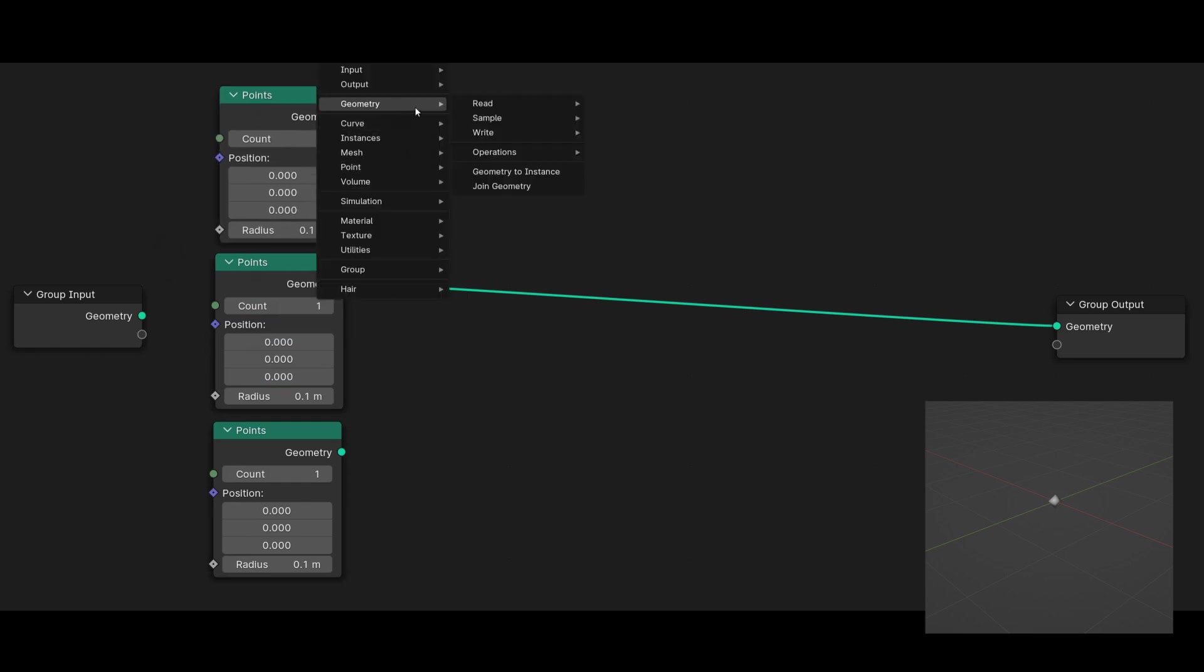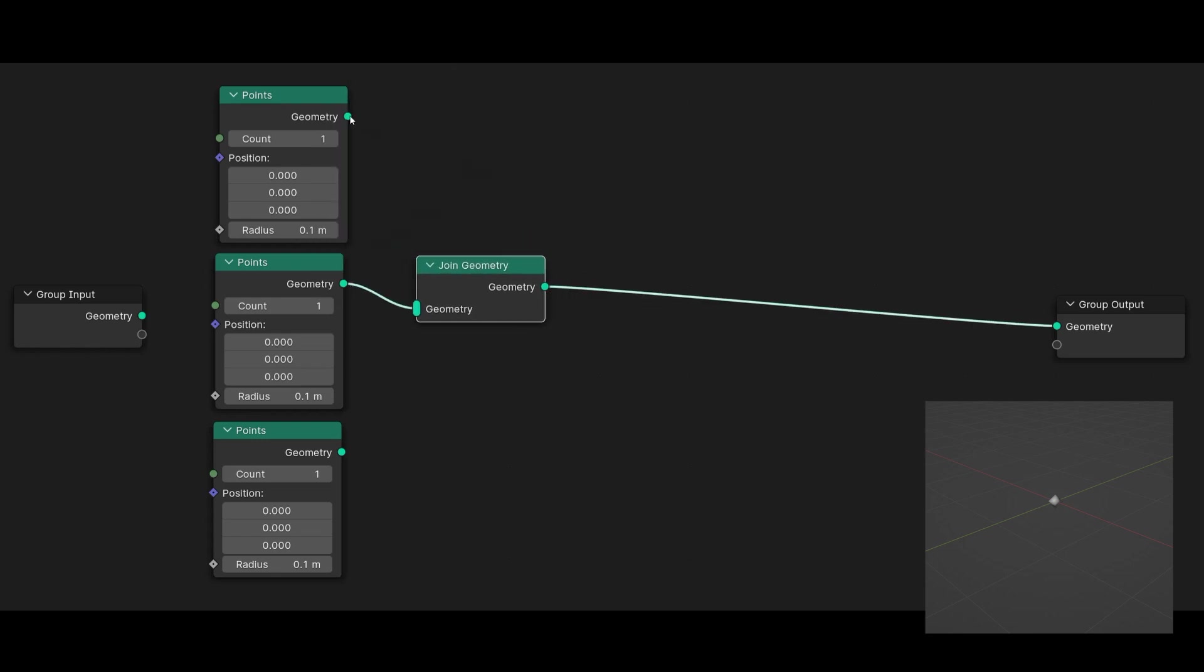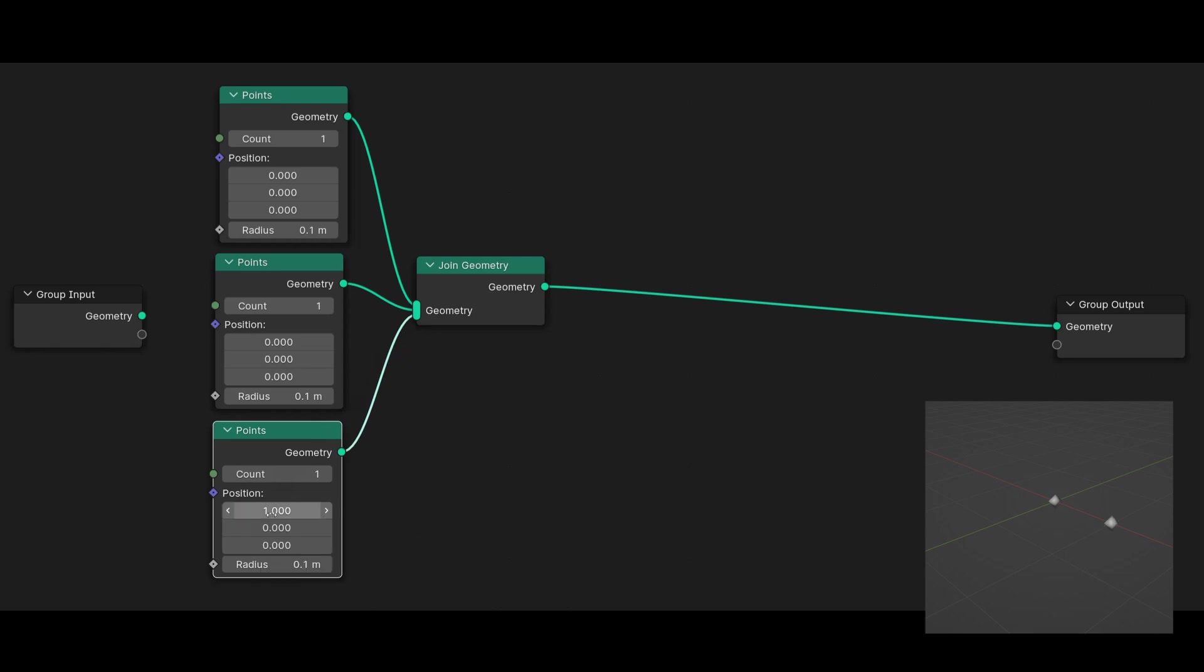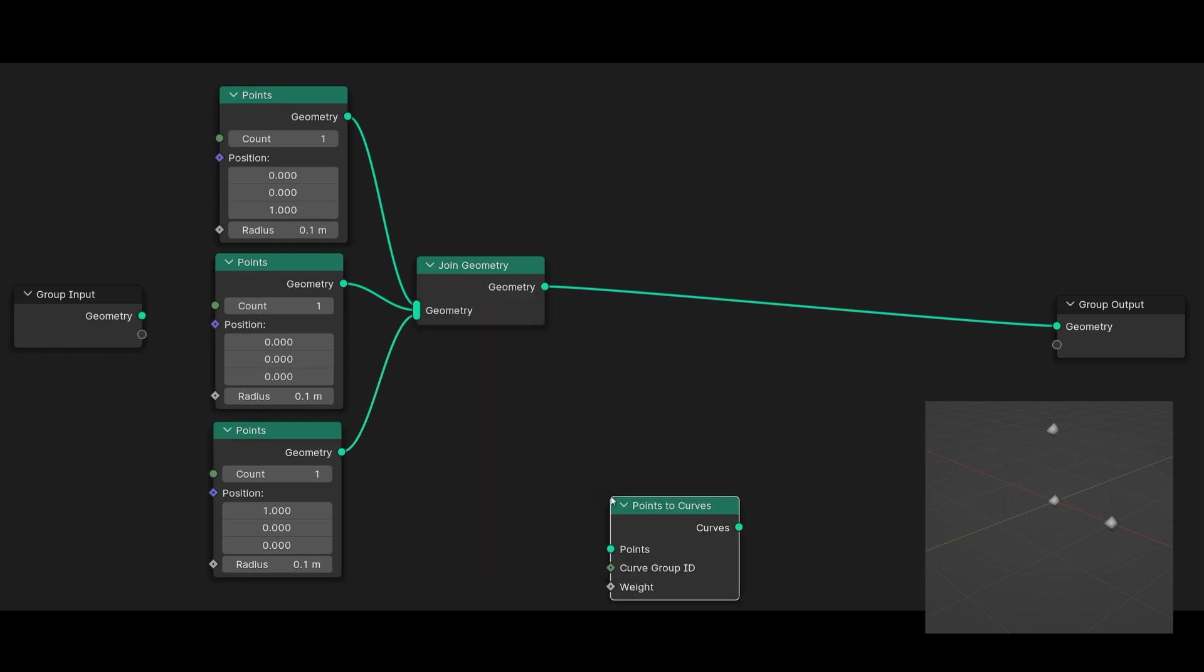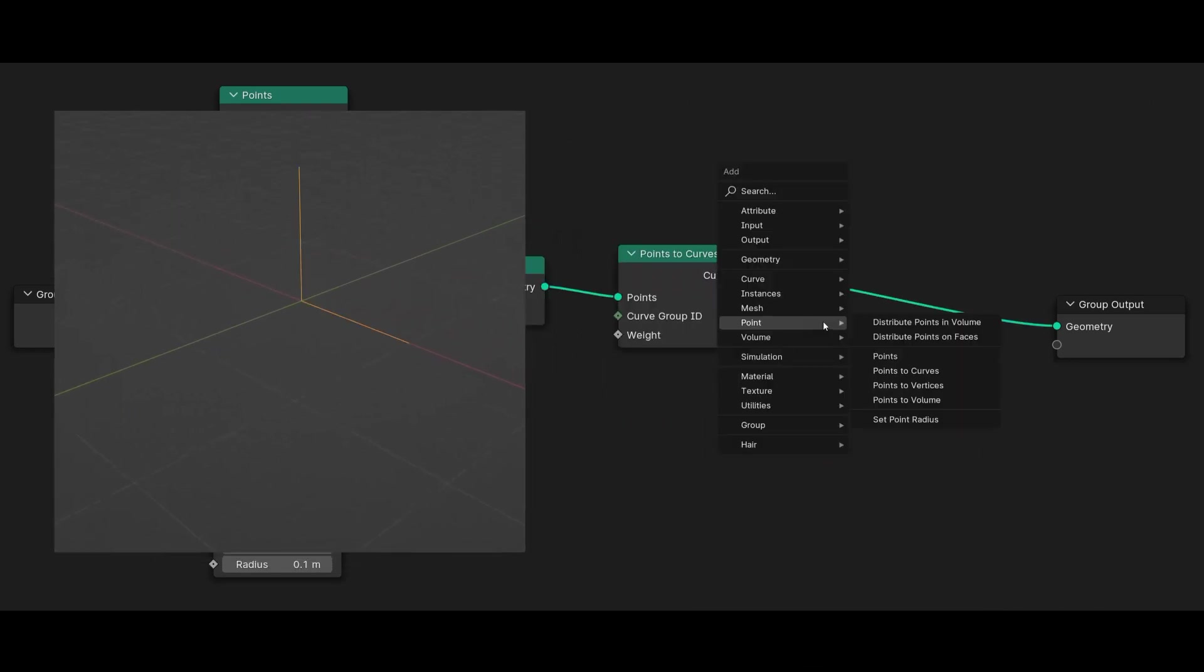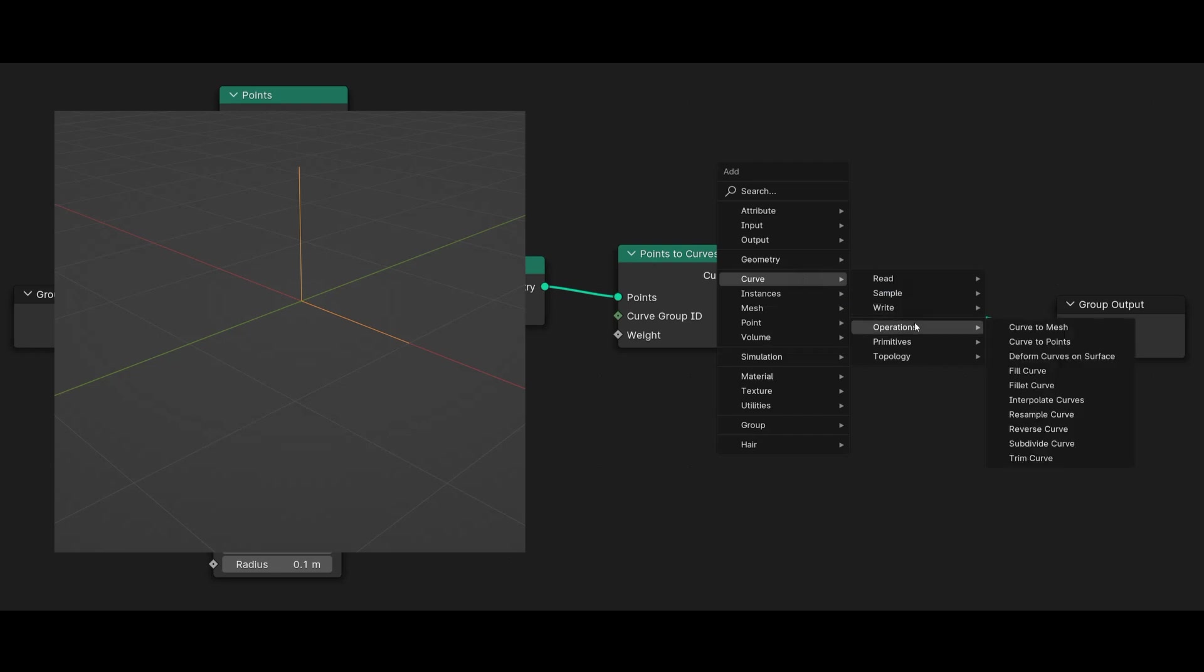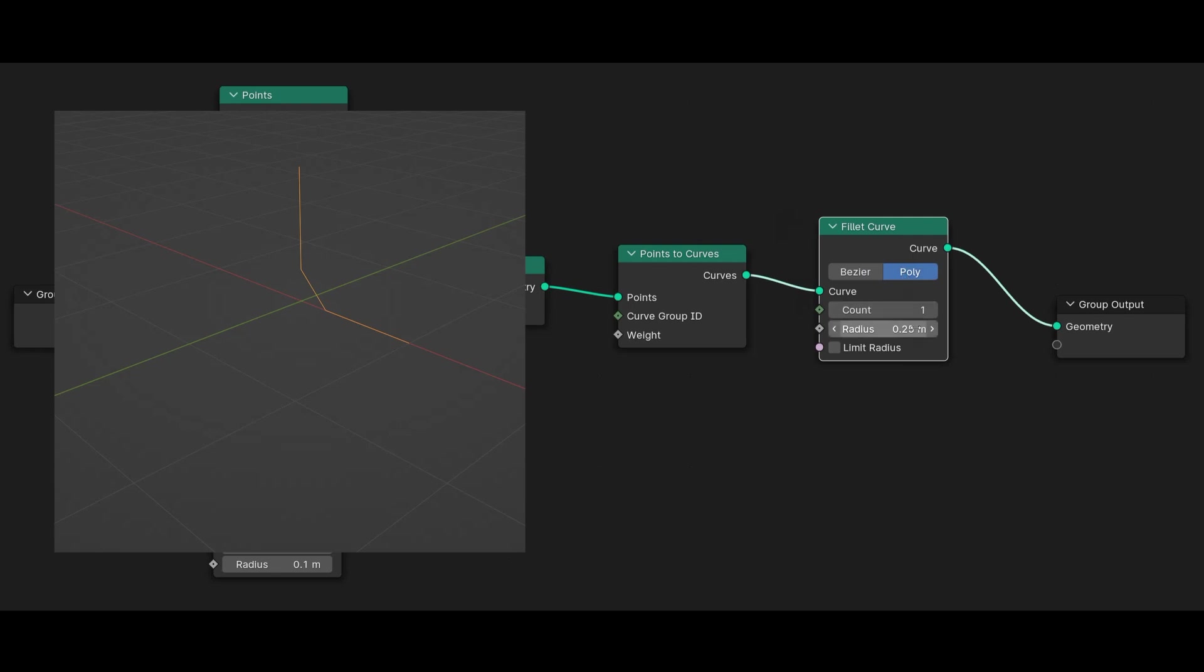With Shift+A I go to Geometry and select the Join Geometry node, connecting all three points to it. It's important to follow the order from top to bottom. Move the bottom point by one on the X axis, move the top point by one on the Z axis. Shift+A, go to Points and select the Points to Curves node. Shift+A, go to Curves, then Operations, and then Fillet Curve, and set this to Poly to add additional subdivisions.